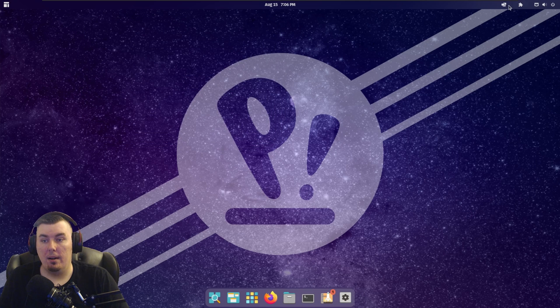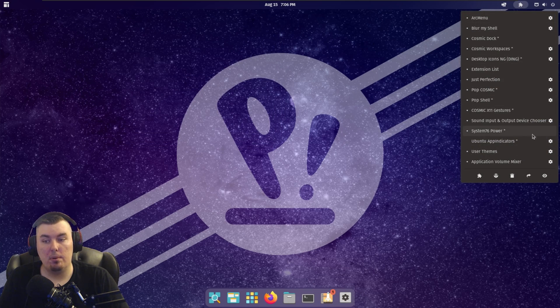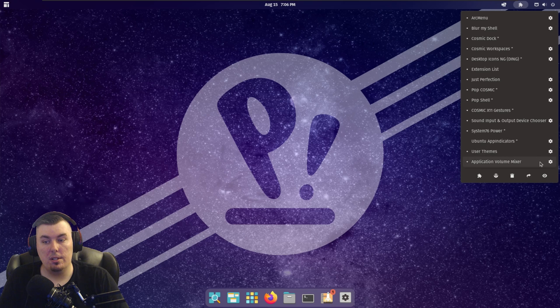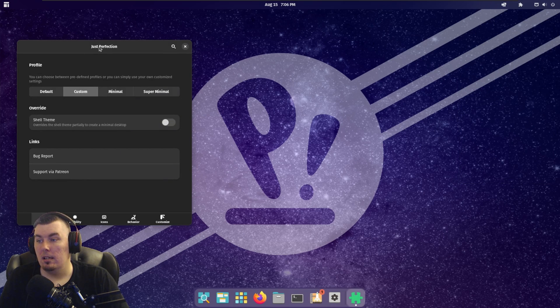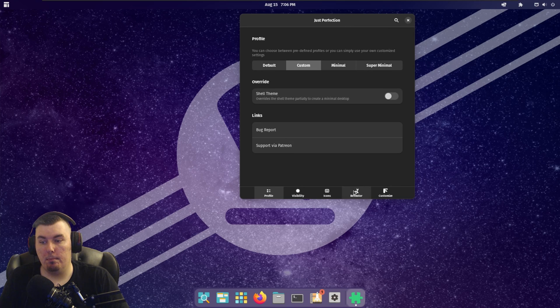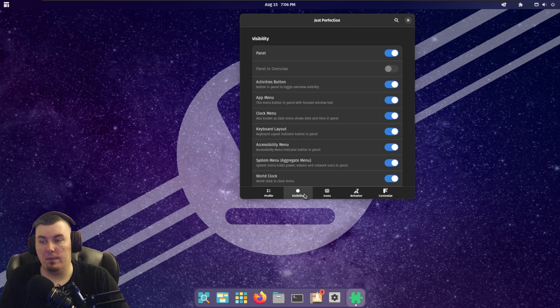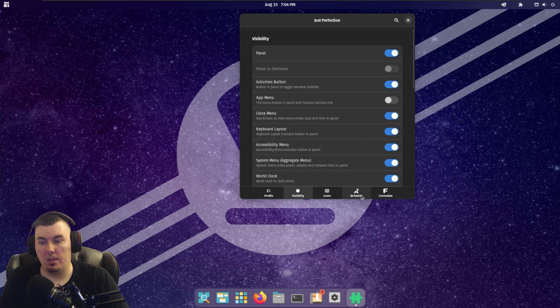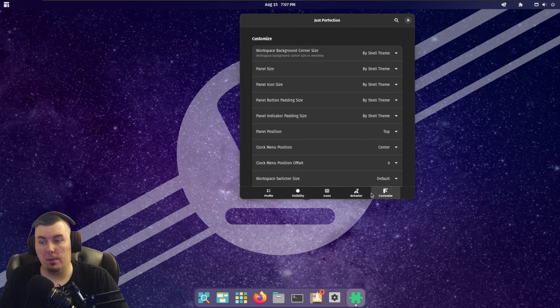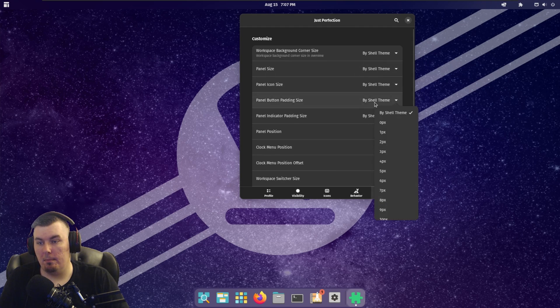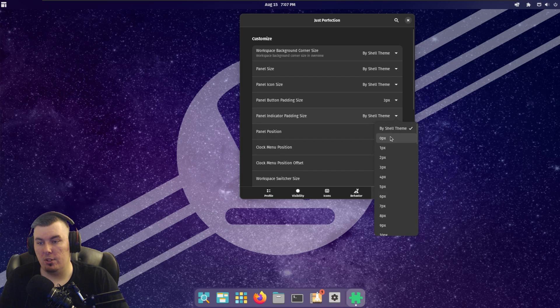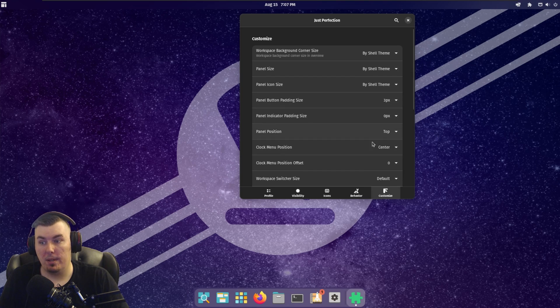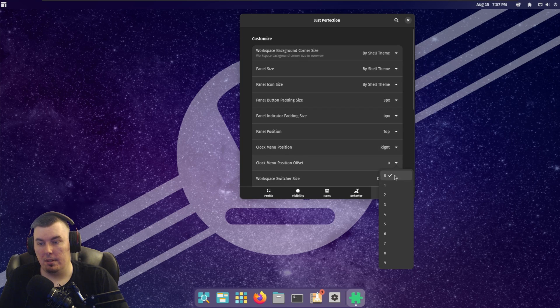Now, we're going to go here. And we're going to go to Just Perfection, which is right there. The app does change a bit. But we're going to go to Visibility. And we're going to turn off App Menu. Even though it's already off, we're going to go to Customize. We need to deal with the, this should be 3, this should be 0. Okay. Block Menu Position. Right. Set that to 8.